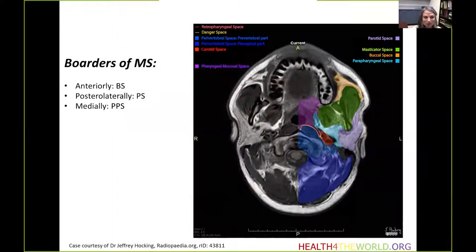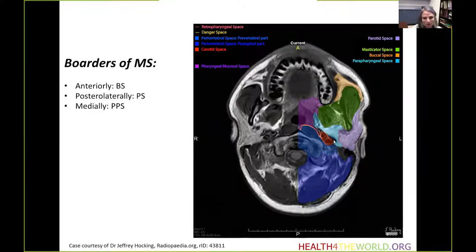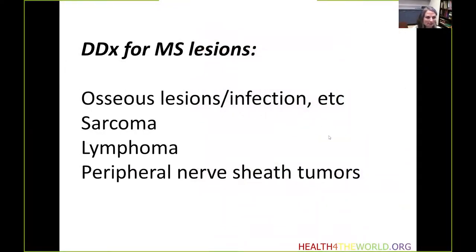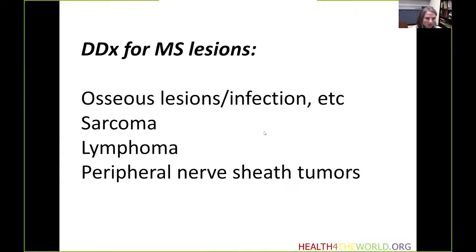The borders of the masticator space: anteriorly it is bordered by the buccal space, posteriorly by the parapharyngeal space and the parotid space somewhat laterally and medially, and it also shares a border with the pharyngeal mucosal space medially. The differential diagnosis for masticator space lesions includes osseous lesions and infection because of the presence of the mandible. Sarcomas are seen because it contains muscles, lymphoma may also be found, and peripheral nerve sheath tumors may sometimes be seen as well.